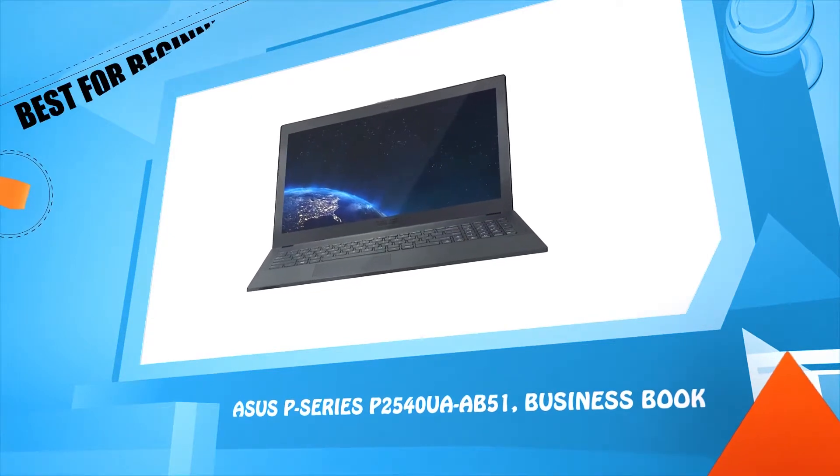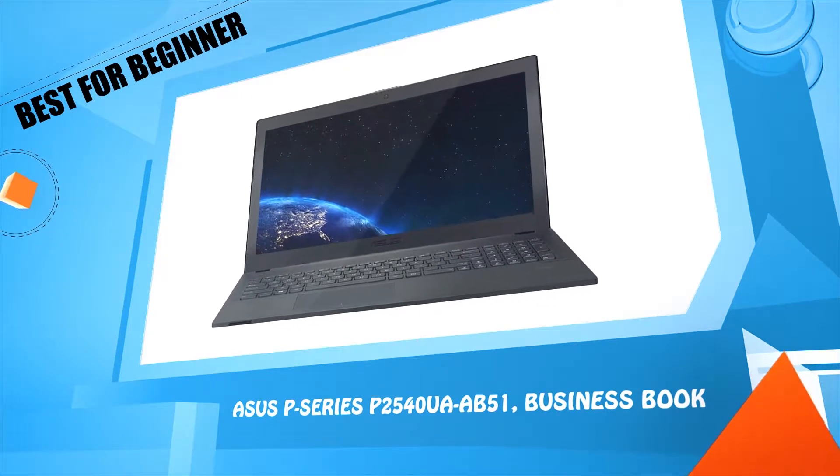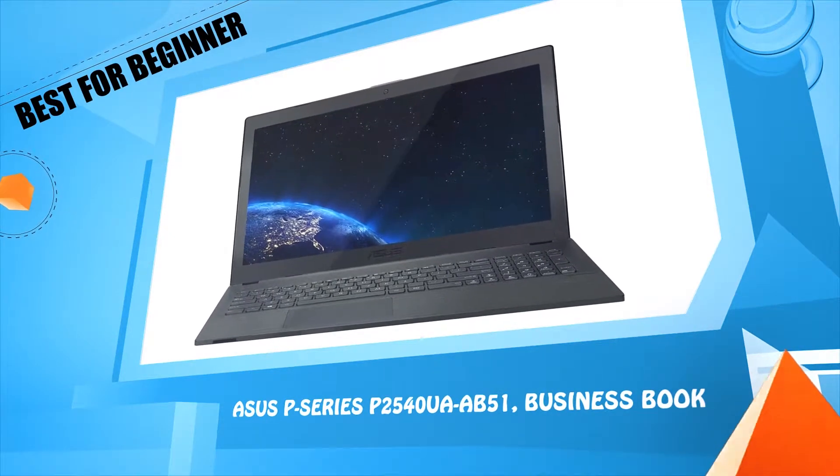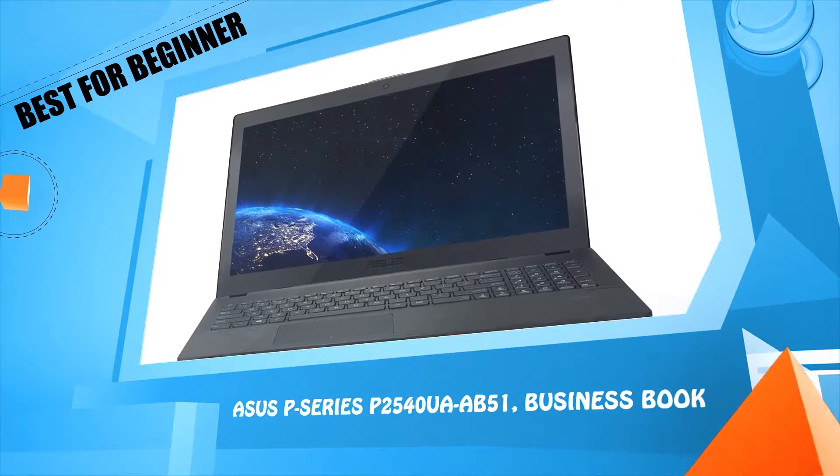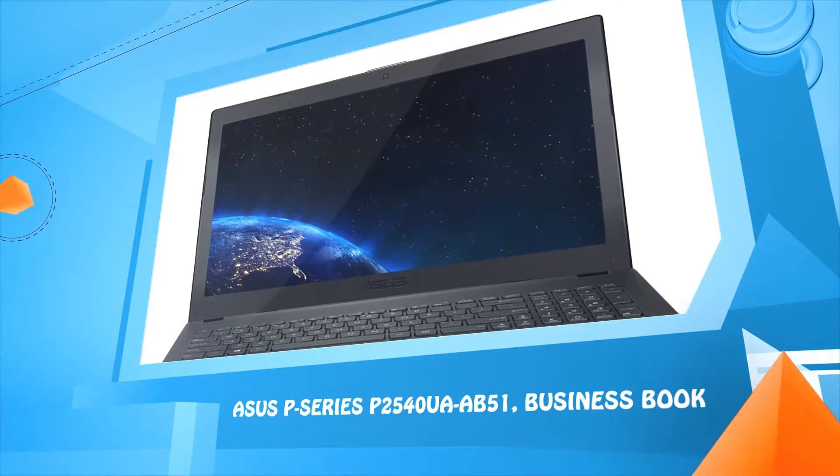Number two: ASUS P-Series P2540UA-AB51 Business Book.